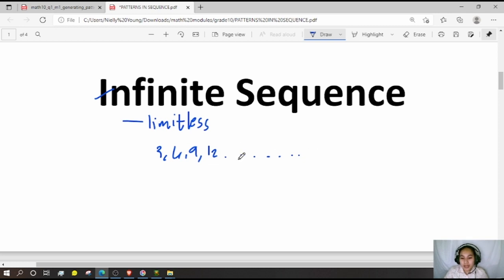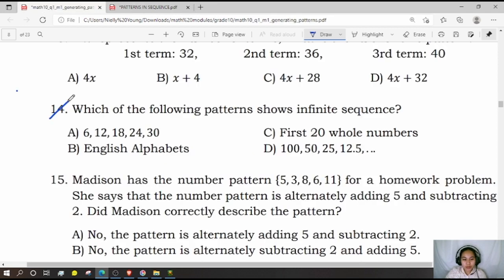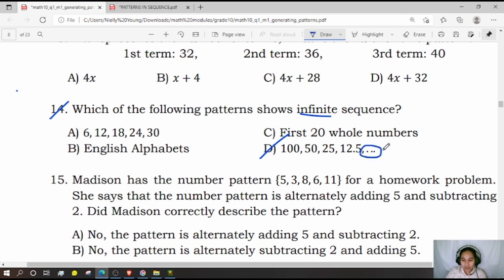The numbers are endless. For question 14 — which of the following patterns shows an infinite sequence? Infinite means endless. If your answer is letter D, you are correct, because there are dots meaning the sequence is endless.